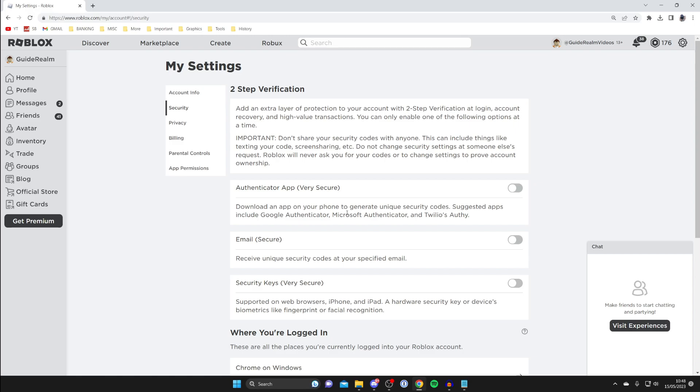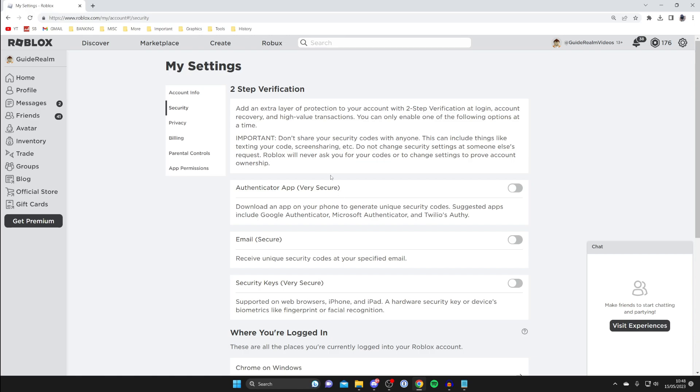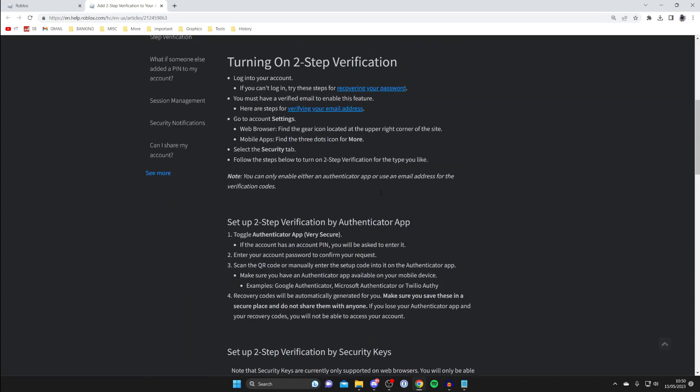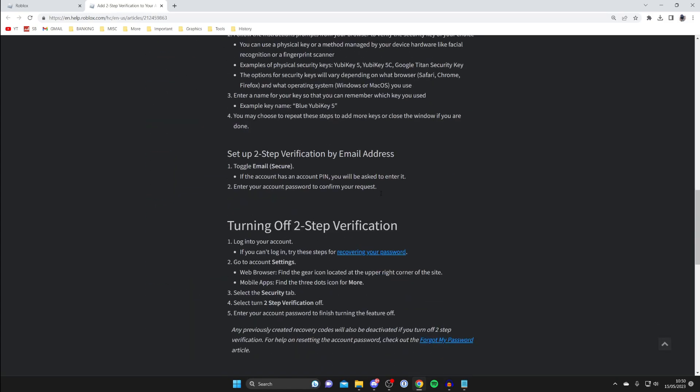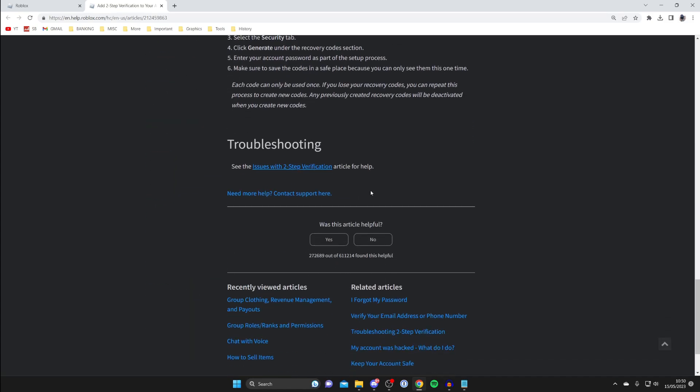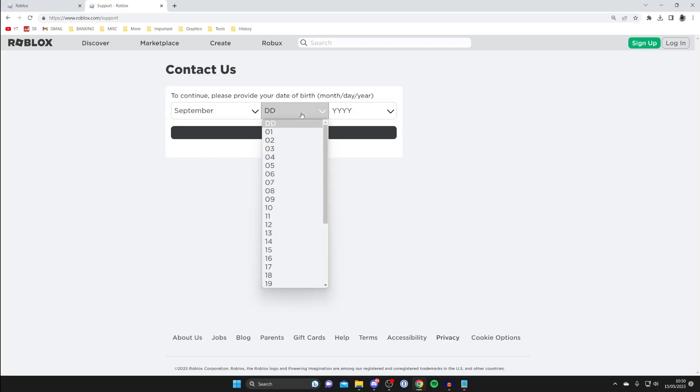Now if for some reason you didn't save that backup code, then what you need to do is come to the bottom of this two-step verification window and where it says need help, click on contact Roblox support. You'll be on this article, and you need to scroll down to the bottom and click on need more help contact support here.